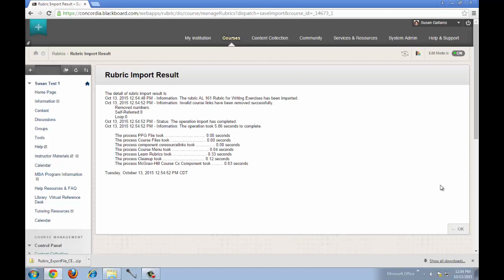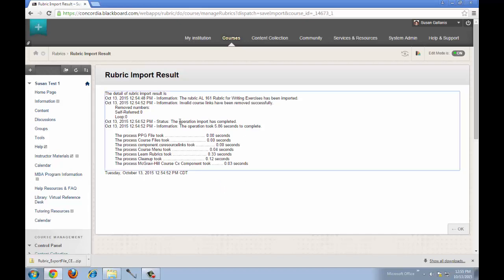You'll see this message and it will indicate that the rubric was successfully imported. It says the operation, the import has been completed.